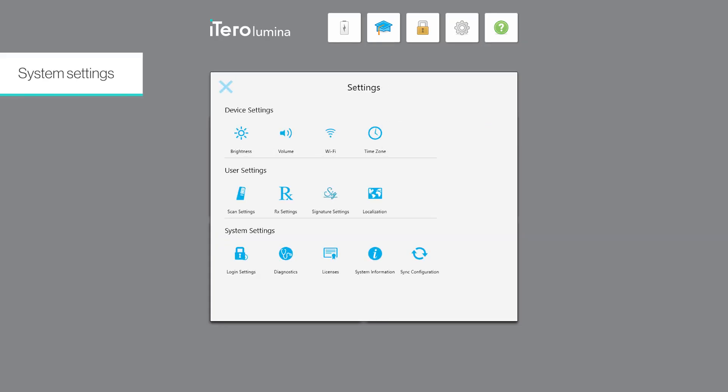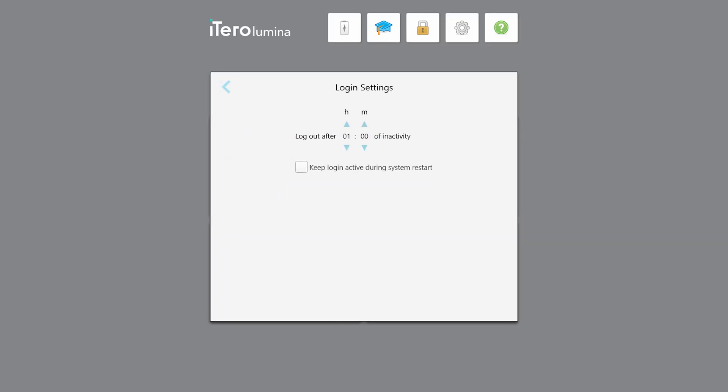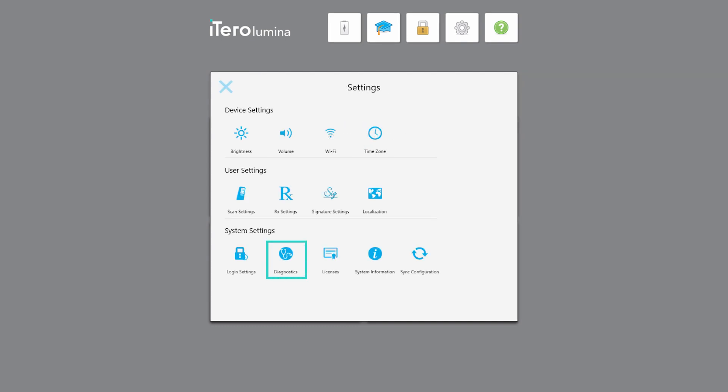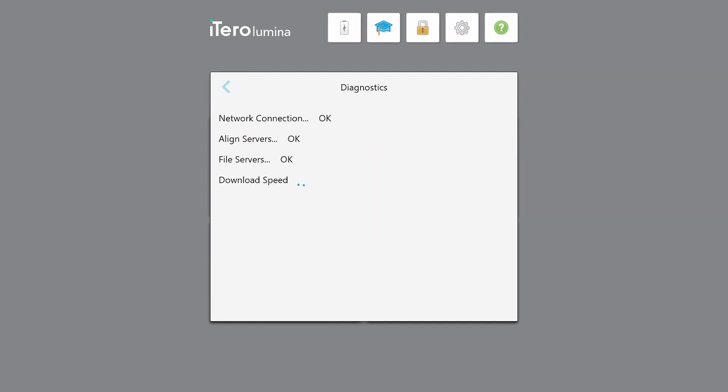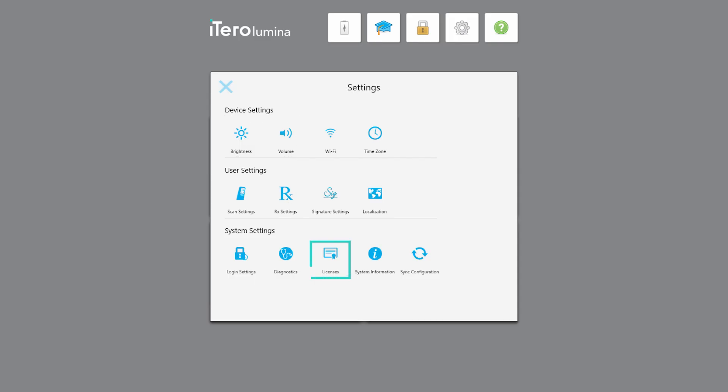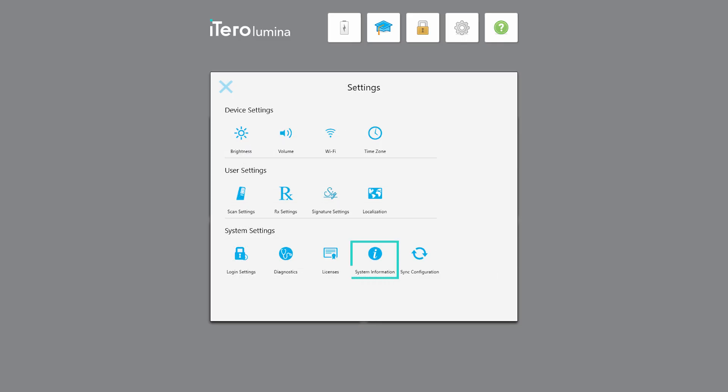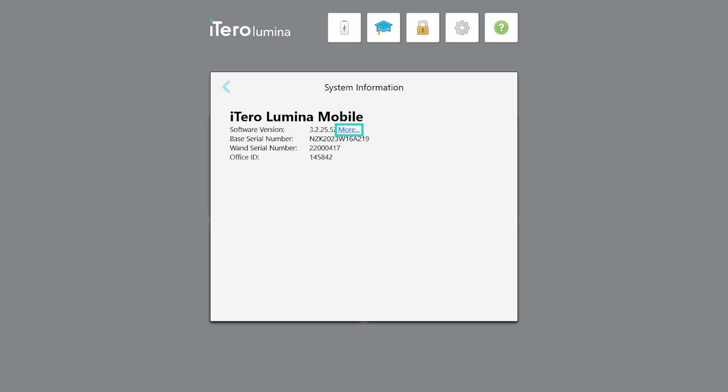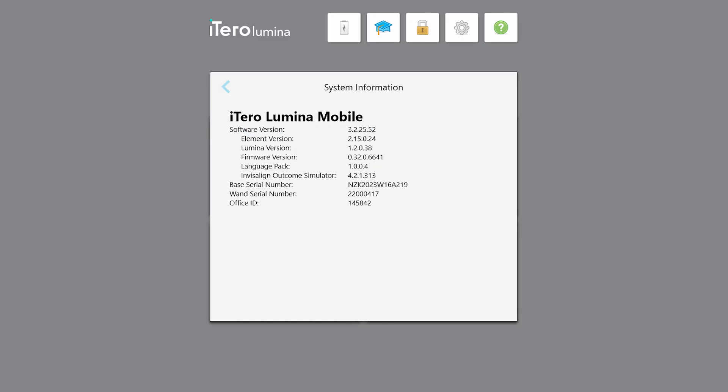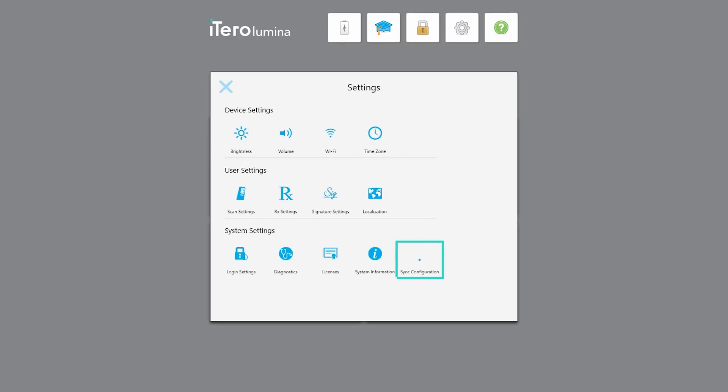In the system settings you can access the login settings, run system diagnostics to check the network connection and speed, access a list of all third party software components installed on the scanner, view details about the software versions currently installed on the scanner and hardware serial numbers, and synchronize any new updates from the server.